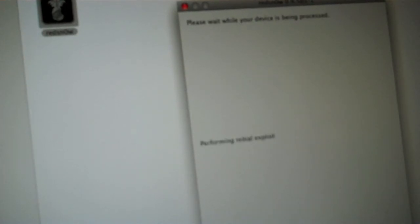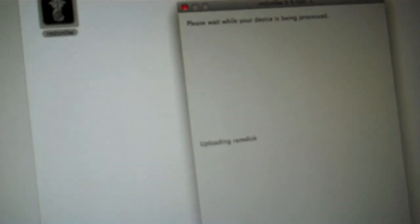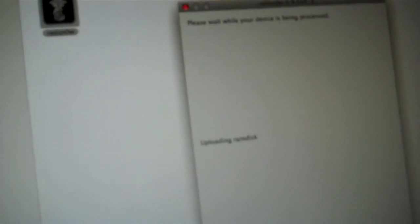So mine is in DFU mode right now, as you can see by the white screen. And don't get scared by the white screen, it's supposed to happen. Now this is going to happen, it's going to download jailbreak data.